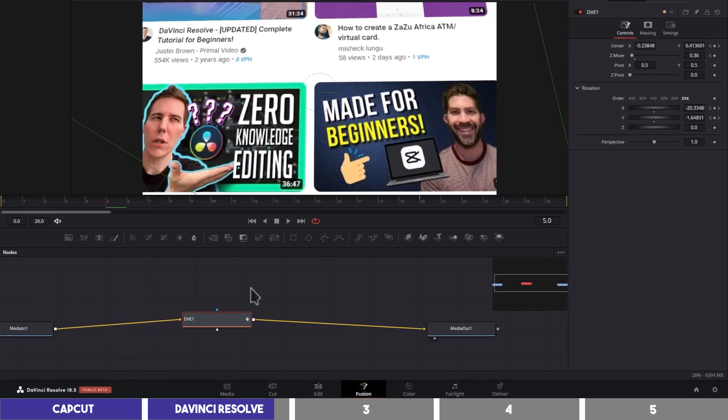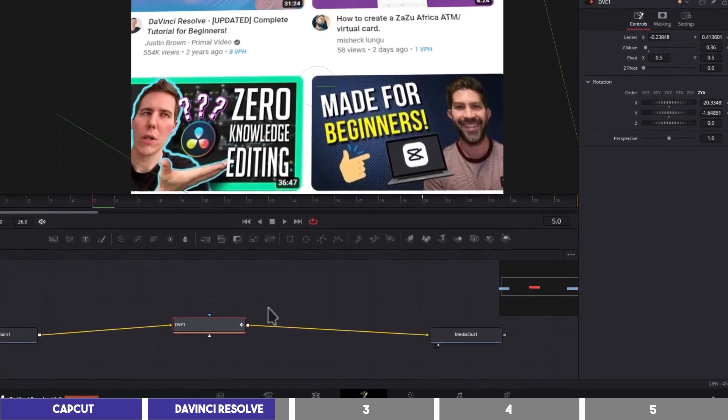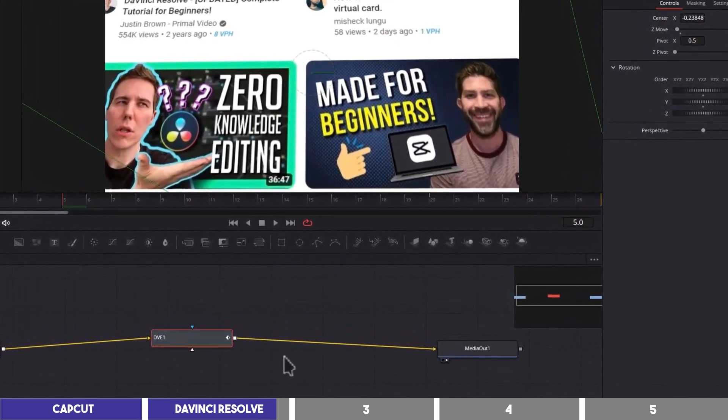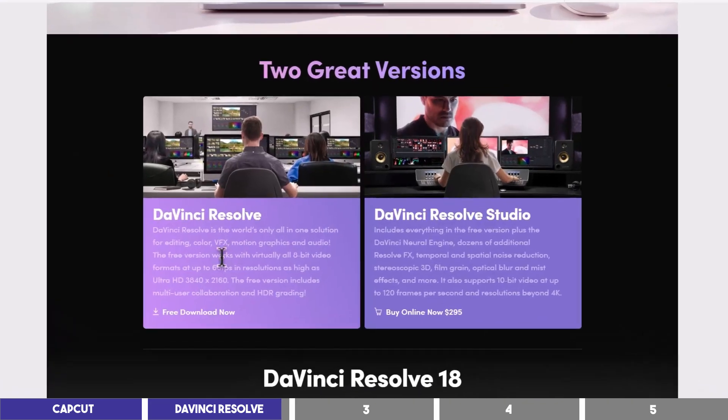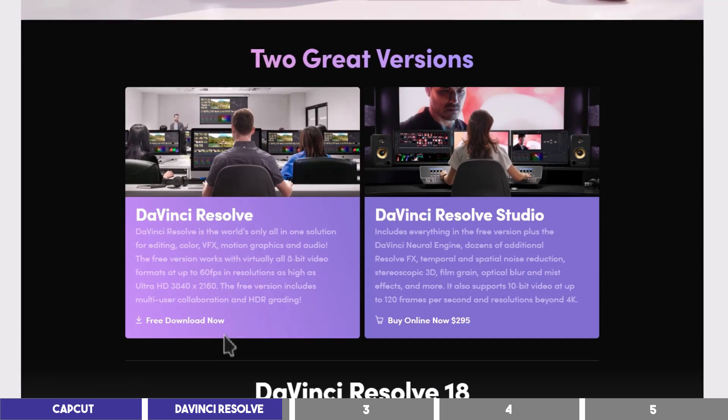One thing to note is that it takes a lot of resources on your computer, which means it won't work well on older PCs like the third tool in this video, and that there are two versions on their website, both the free and paid options.